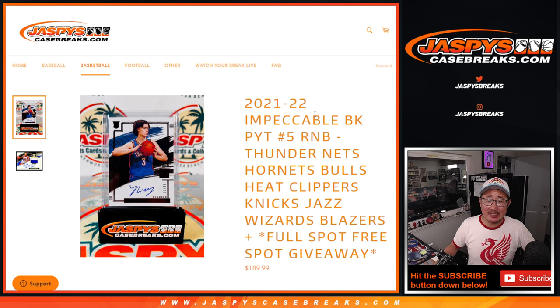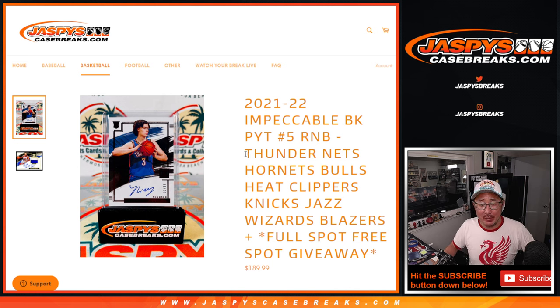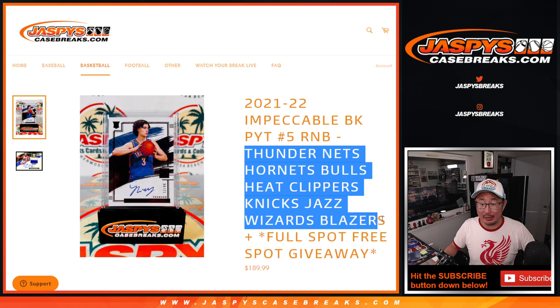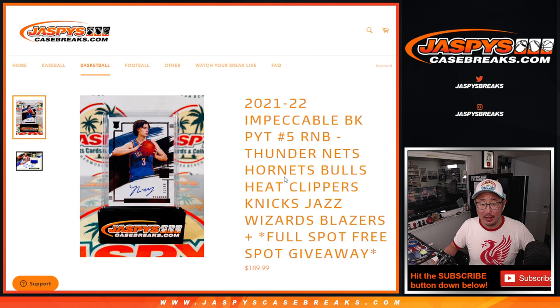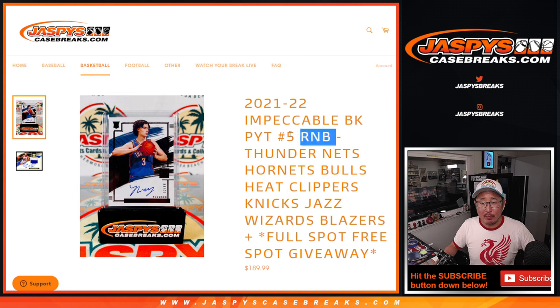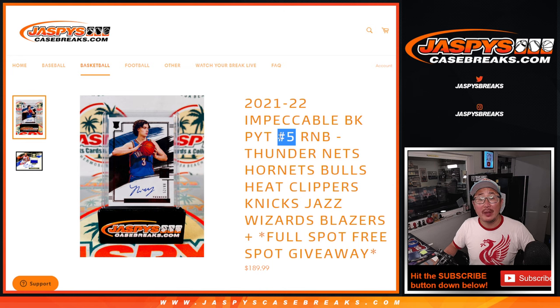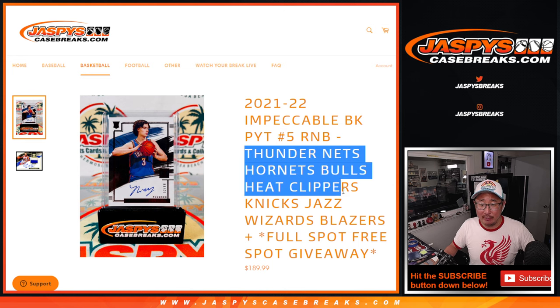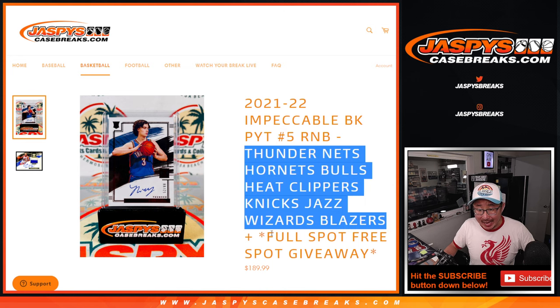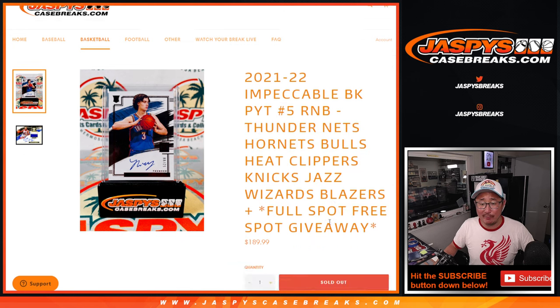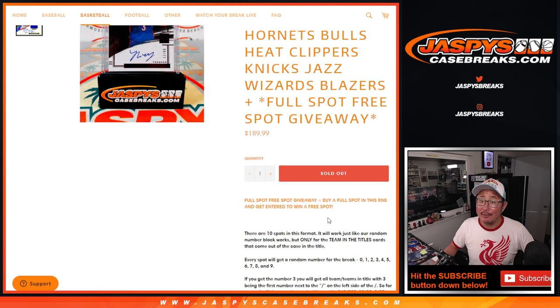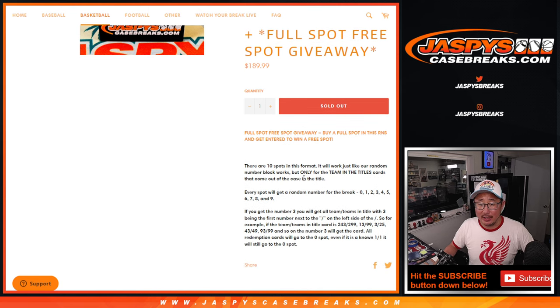Hi everyone, Joe for Jazby's CaseBreaks.com coming at you with a big number blocker. A lot of teams here. It's random number block for pick your team number five, featuring all these teams here and a full spot giveaway if you bought a full spot.